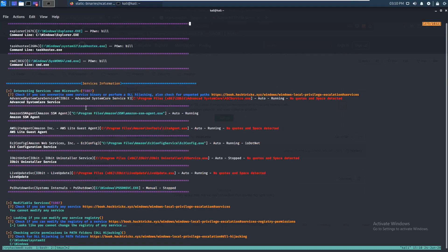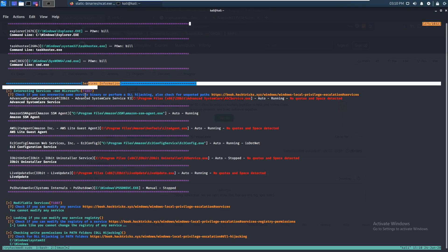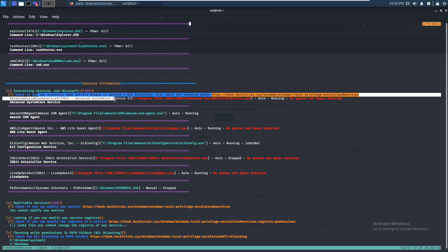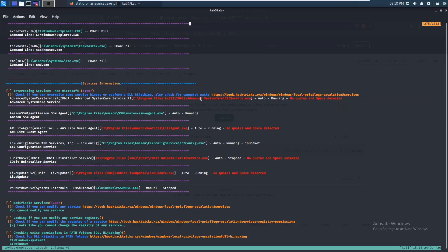Here we go — services information. It says to check if you can overwrite some binary or perform DLL hijacking. We can see right here: Advanced SystemCare Service 9. If you guys remember that from last time.